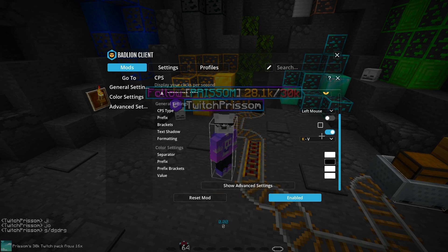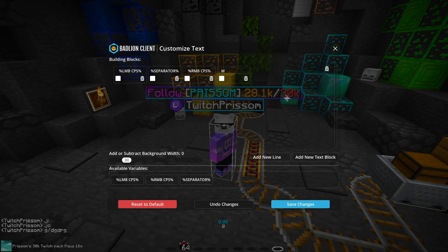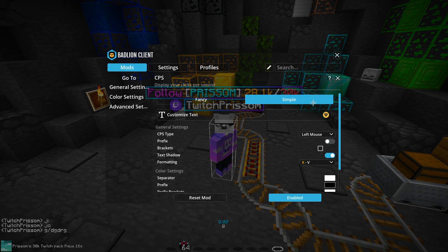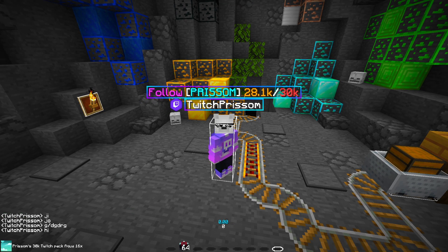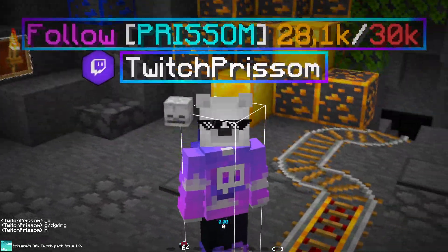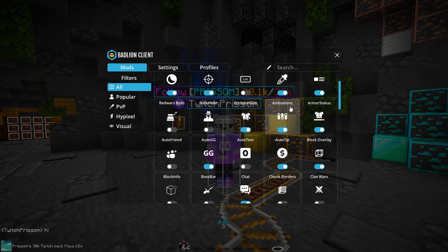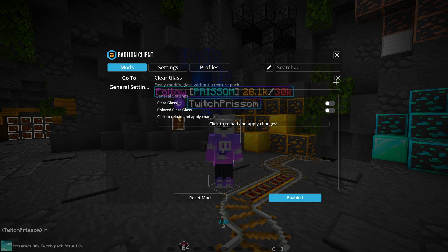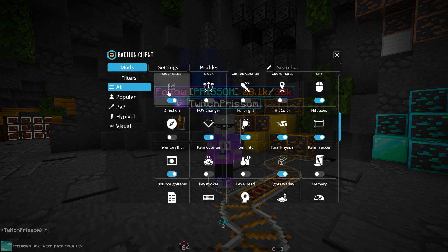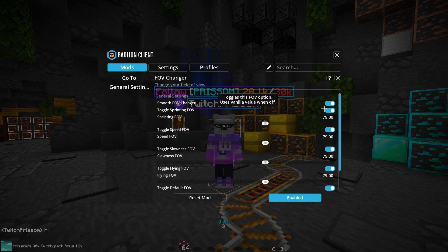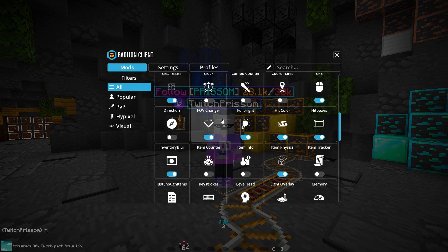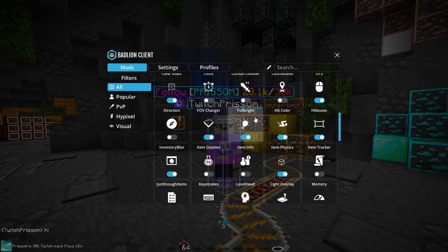CPS I like to leave on pretty much default settings. I have a customizable text that just shows CPS — you do need Insider for that though; otherwise it'll just say CPS normally. Clear Glass I don't really use — that's pack dependent most of the time, and most packs have clear glass anyway. FOV Changer I like to leave on Static so that whenever you're sprinting or potions run out, you don't get that weird effect — it's a lot easier to PvP with. I recommend using Fulbright — it makes your game look so much nicer, please use it.